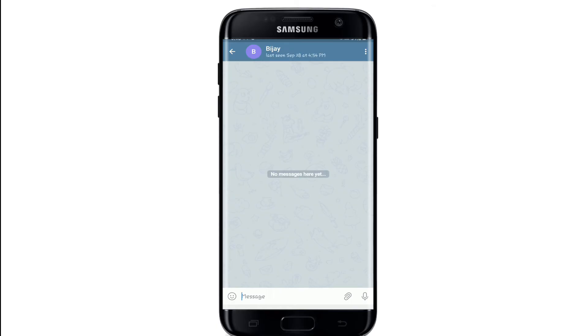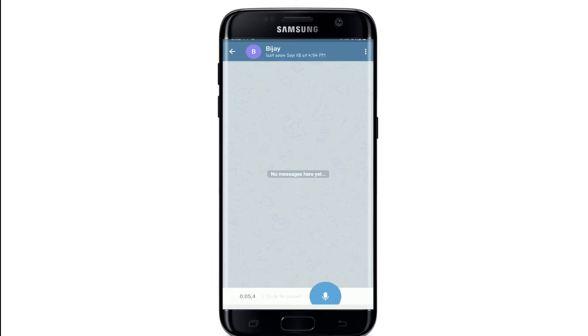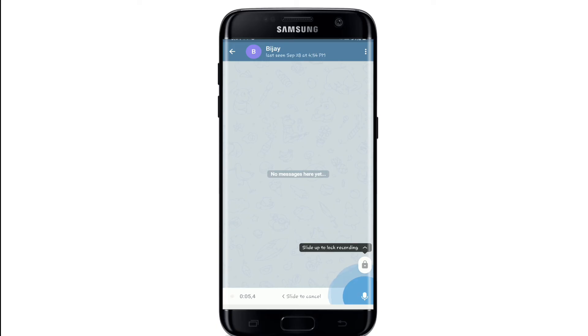Hold the microphone icon to record your voice call. To cancel, you can slide towards the left side. Keep pressing the icon to record your call and release to send it to the contact.